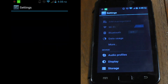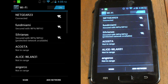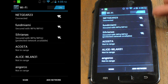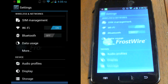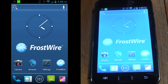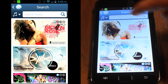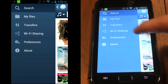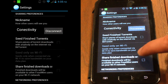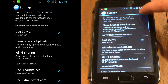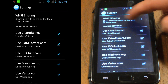Make sure your device is connected to a Wi-Fi hotspot, preferably with a strong signal. Open FrostWire and make sure Wi-Fi sharing is enabled. To do this, open the navigation menu and go to Preferences, then Networking Preferences, then Wi-Fi Sharing.